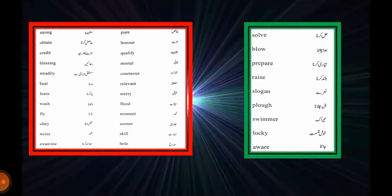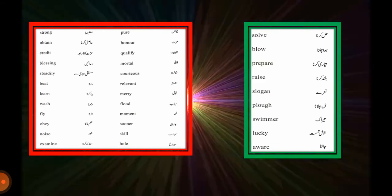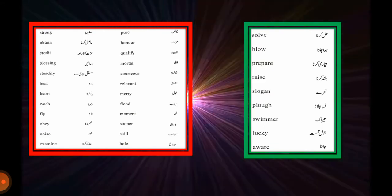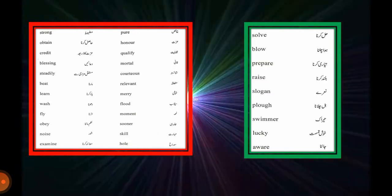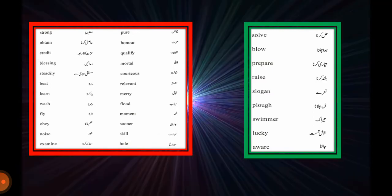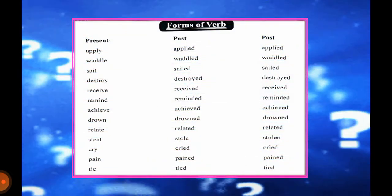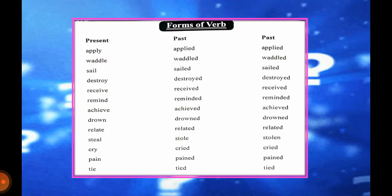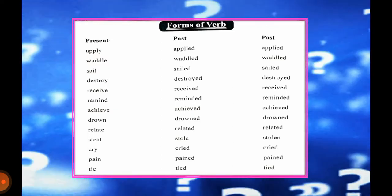Raise (بلند کرنا), slogan (نارہ), slogan (نعرہ لگانا), swimmer (تیراک), lucky (خوش قسمت), aware (جاننا). Students, these were all the vocabulary words from your workbook. All the words that appeared in the workbook have been gathered here — you must memorize them. Now we move to our next topic on page number 40: forms of verb. Students, you know that a verb is the name of action. A verb is a doing word, and a verb always has three forms: first, second, and third — they are called present, past, and past participle.